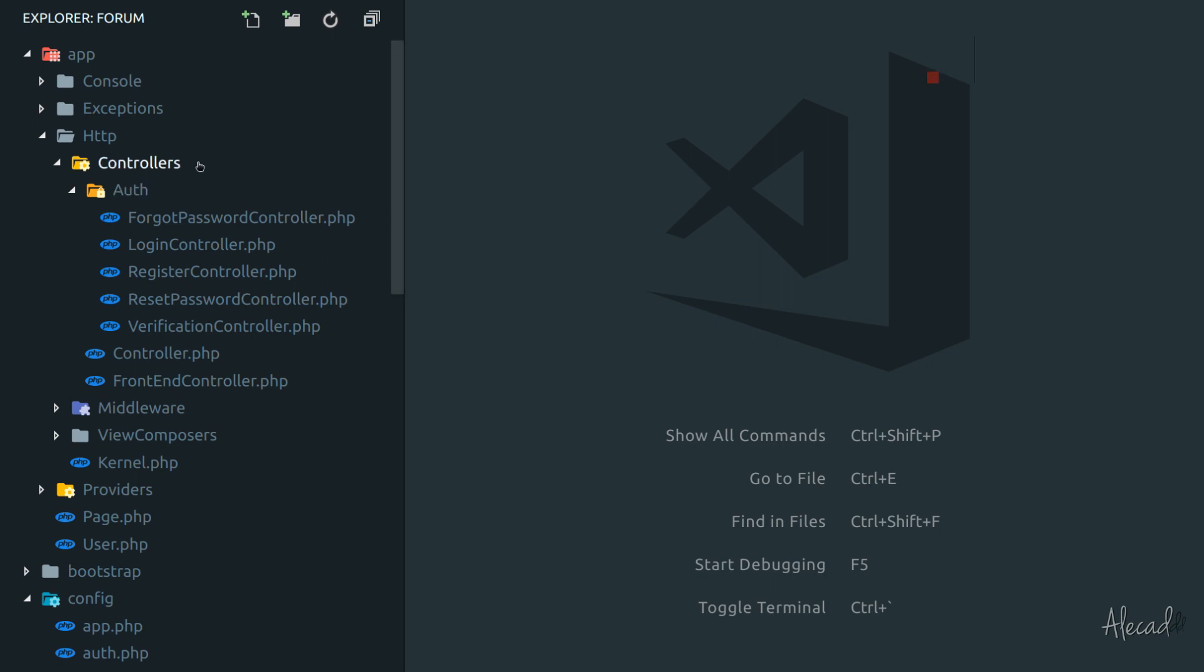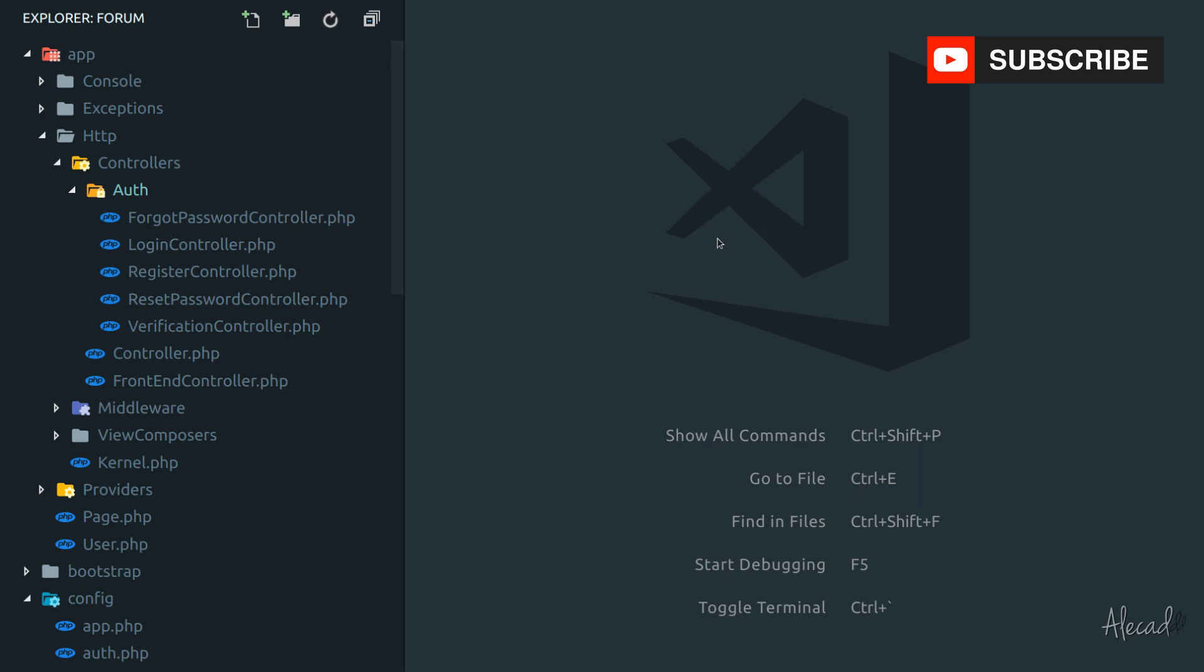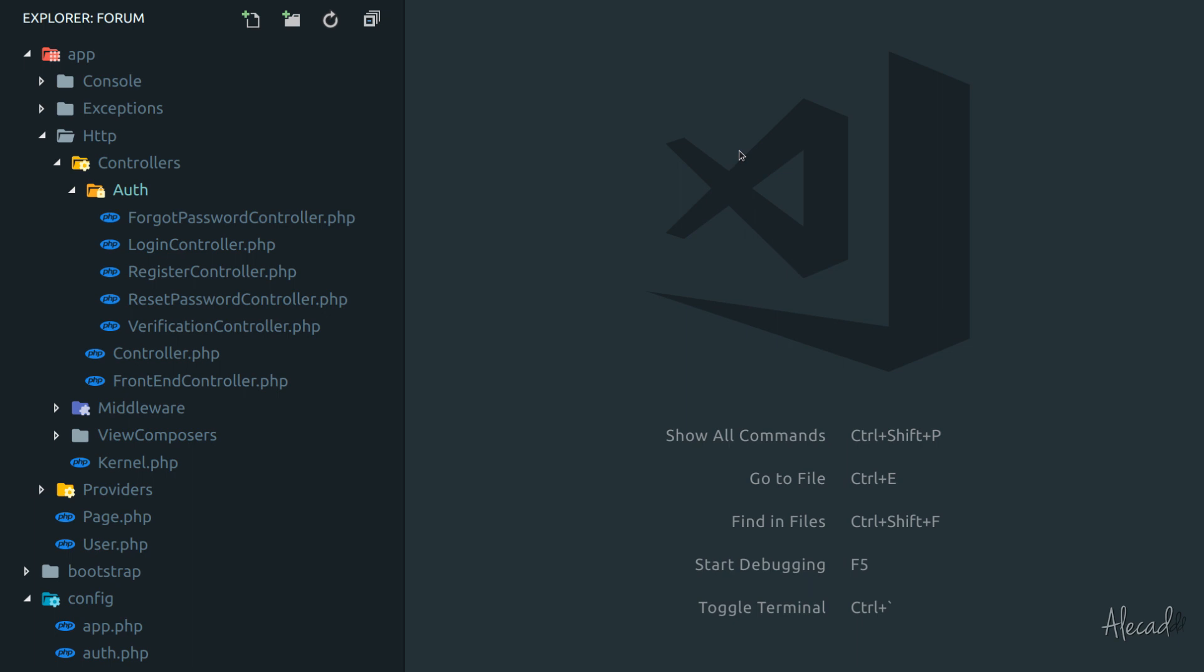So first of all, if we access our app HTTP controllers, here we should find an auth folder that comes by default when you install Laravel for the first time. Here, basically, you can find the full boilerplate of all the files, controllers, methods, and everything that you could need in order to have a proper authentication workflow in your site. So registering a user, logging a user, verifying a user,